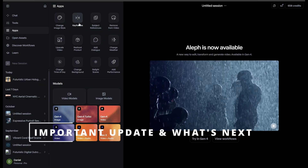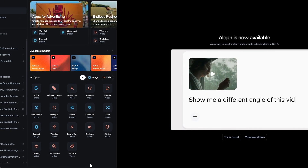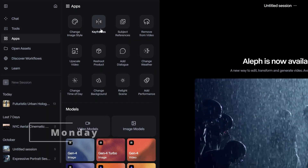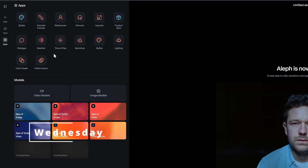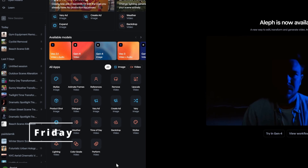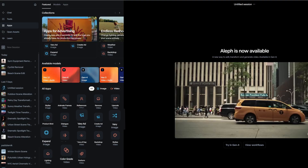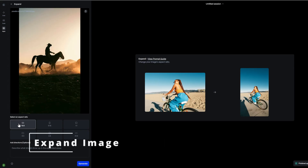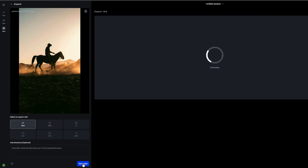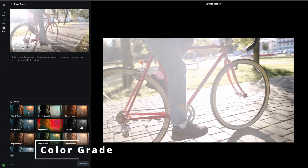Now here's something fascinating that perfectly illustrates just how rapidly AI technology is evolving. As I was editing this video, Runway updated their apps interface for the second time this week — twice in one week. New features appeared, the interface changed, and additional tools were added to the collection. It means that by the time you watch this video, there might be even more apps available. So I decided to wrap up this episode here, rather than rush to cover features that might change again tomorrow.